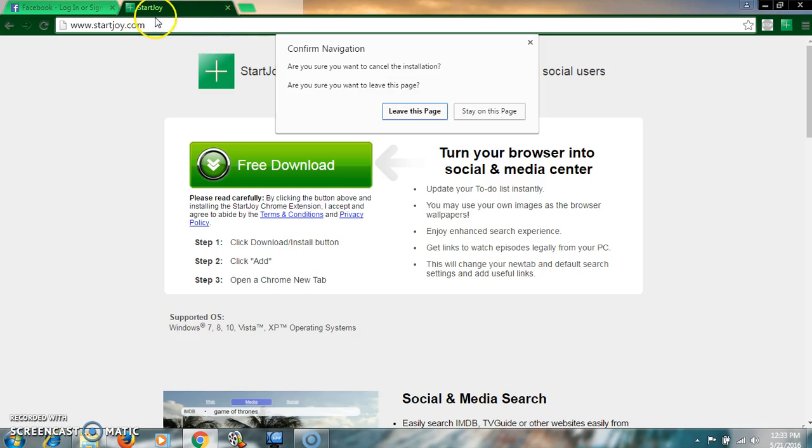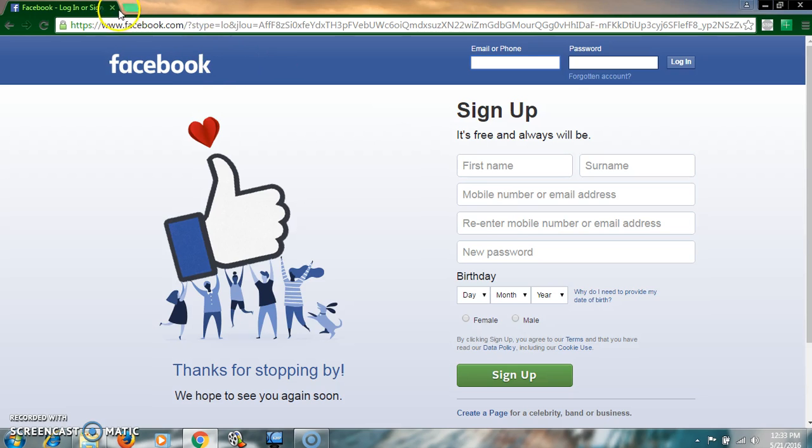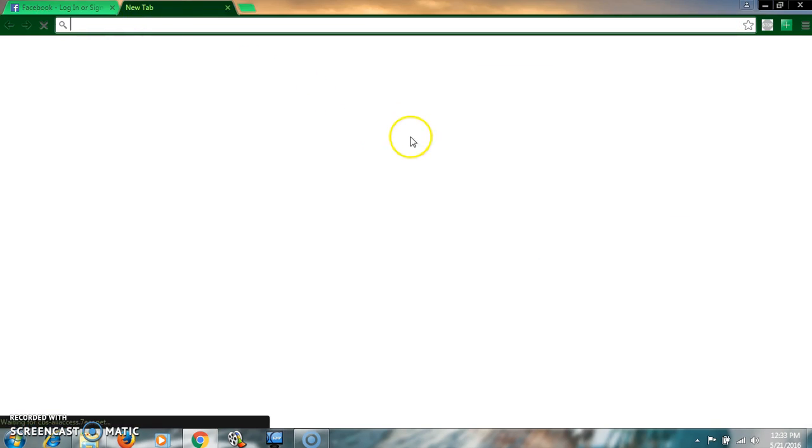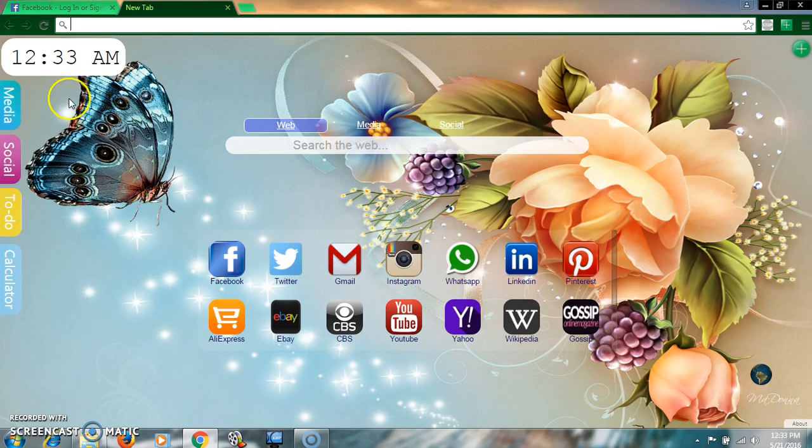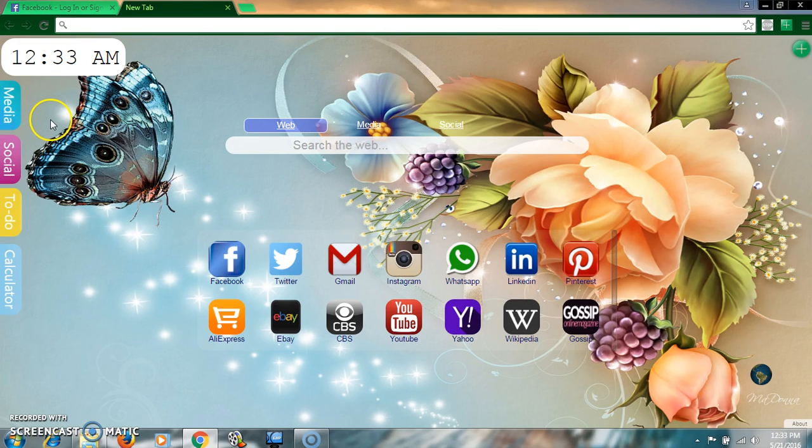After install, if you open a new tab, automatically it will come to your browser. What is the extra facility of this software or these extensions?